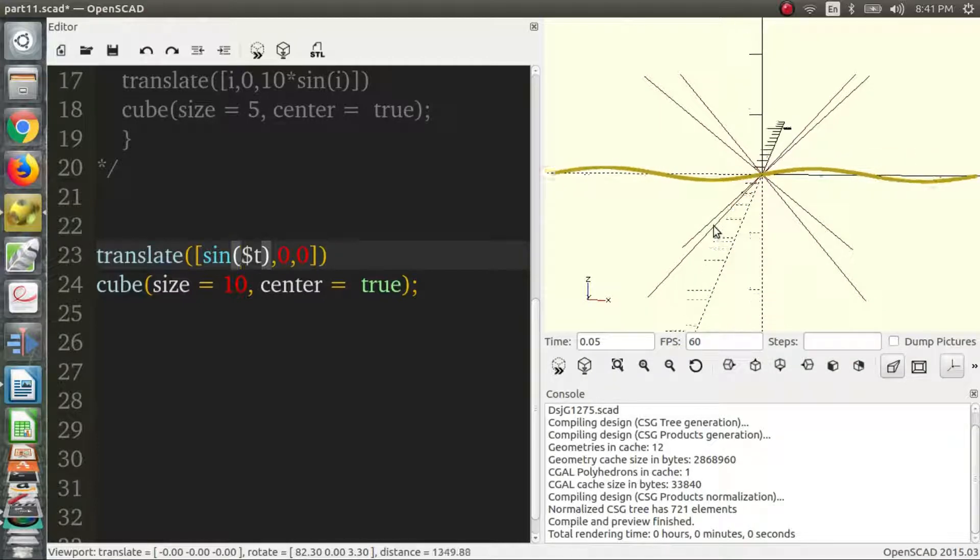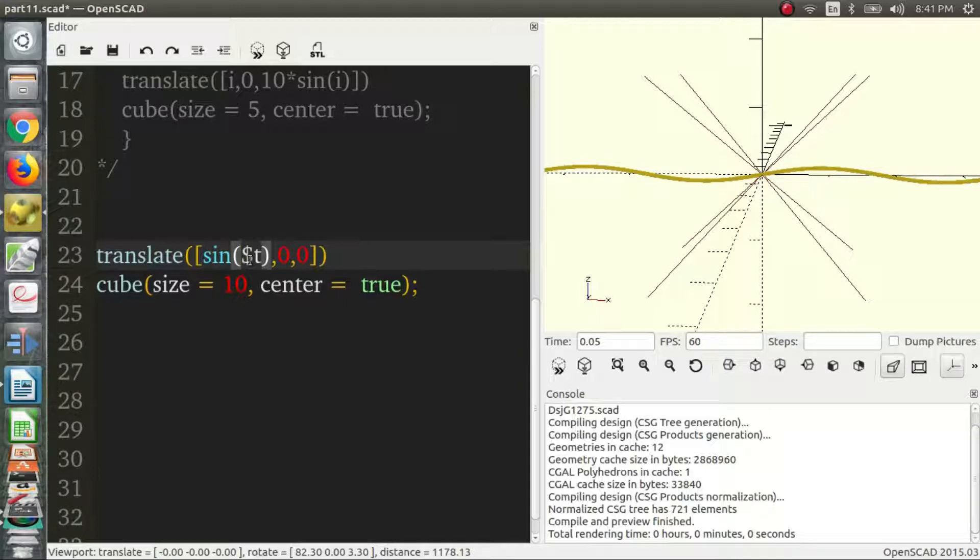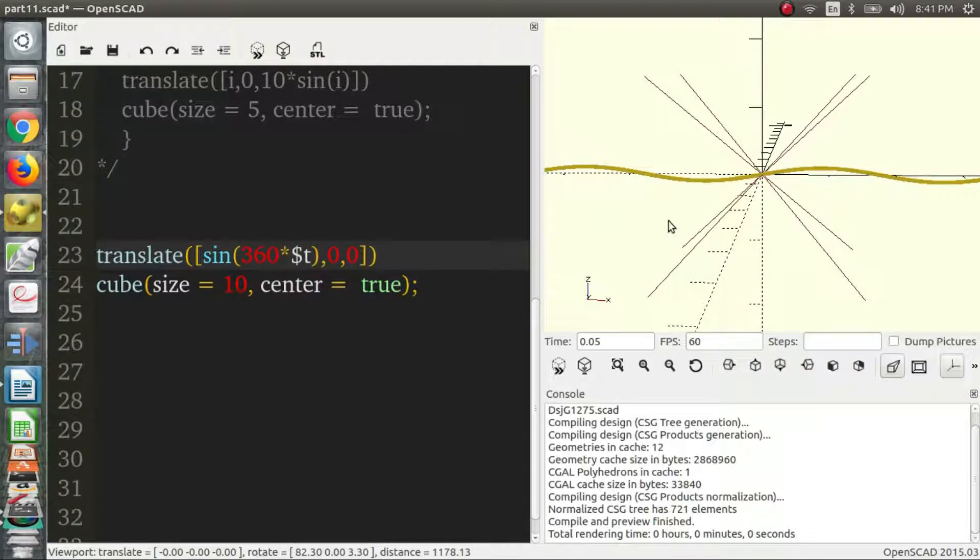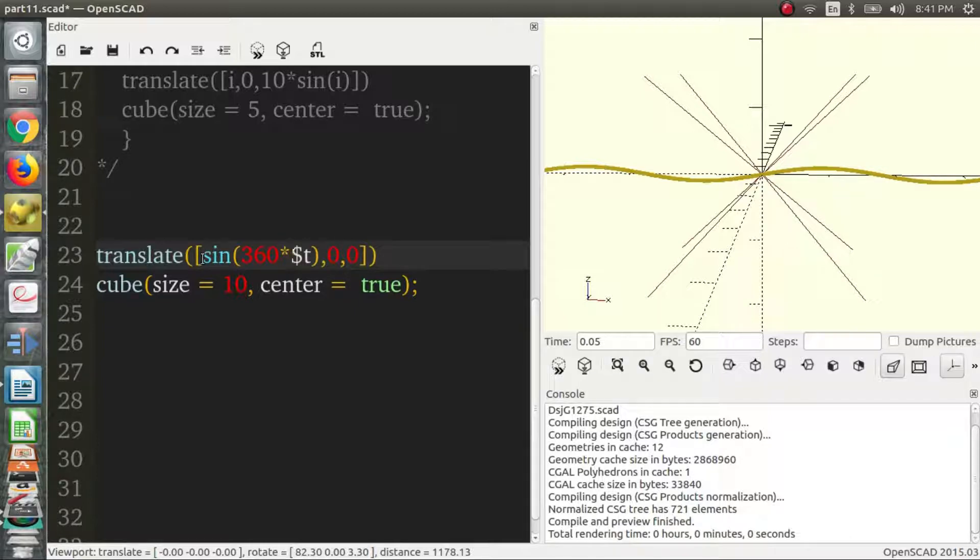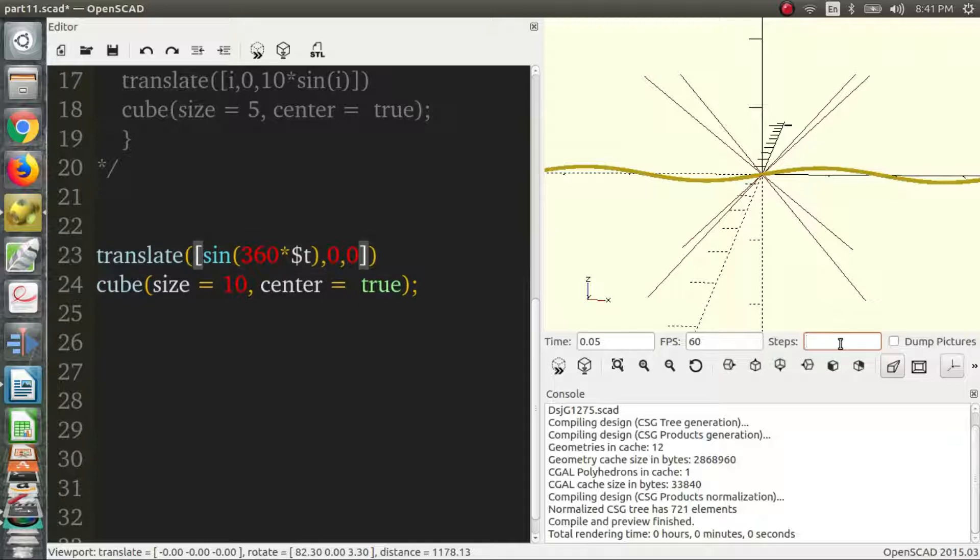So we want to multiply $t by 360. So by the end of the animation, whatever we were doing has come full circle and started again. So it'll create a looped animation, more or less. It should, in a lot of cases it does. So let's demonstrate this.